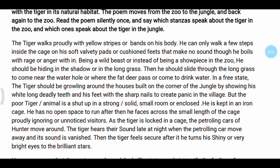He can only walk a few steps inside the cage on his soft, velvety, cushioned feet that make no sound. He boils with rage or anger within, being a wild beast — instead of being a showpiece in the zoo.